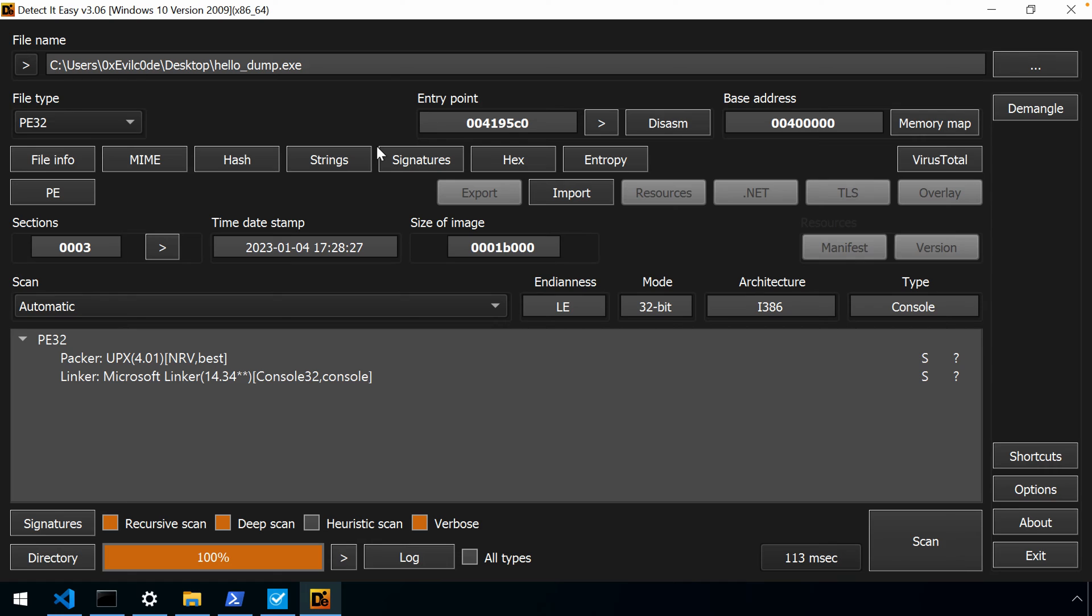And that's the main reason that malware authors use packing is to at least provide some layer of obfuscation, some layer of protection as they're trying to distribute their binaries. Legitimate software companies could do the same. UPX can provide compression, so it can make distributing an executable smaller. It can also provide a layer of protection as well. So there are a handful of reasons that one might choose malicious and non-malicious purposes to use something like UPX.